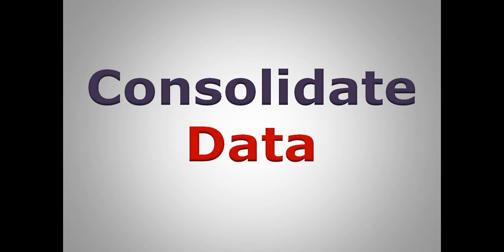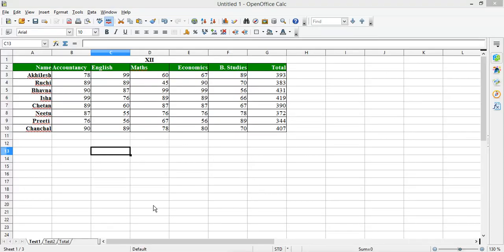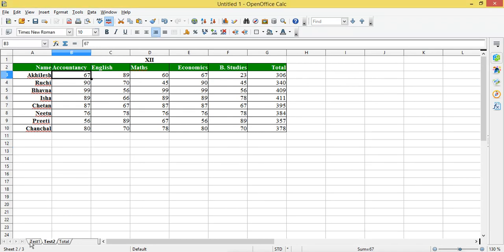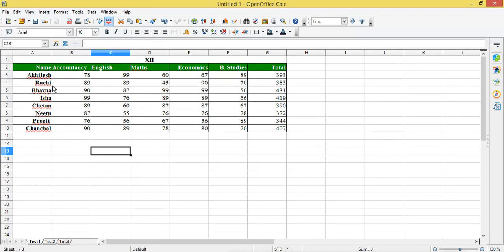Hello programmers, in today's class I'm going to explain the Consolidate option of OpenOffice Calc. For this I have taken two sheets — this is the test one sheet and this is the test two sheet. In test one I have the result for a few students, and there are five subjects. I have calculated the total of these five subjects in this sheet.